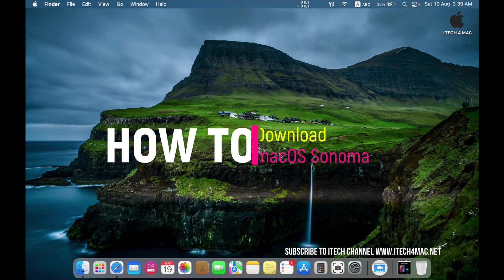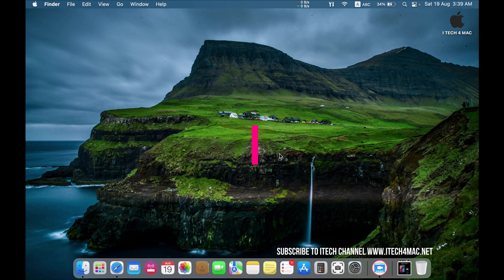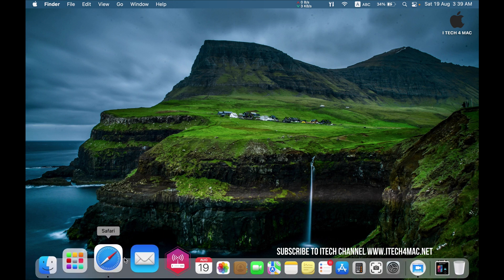Do you want to download the new Mac OS of Apple, Mac OS Sonoma, in just a few steps? Just follow me for that.